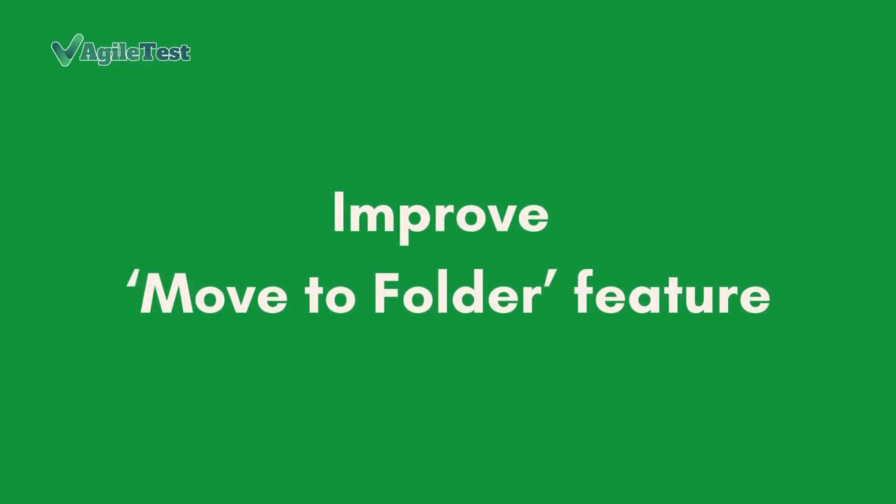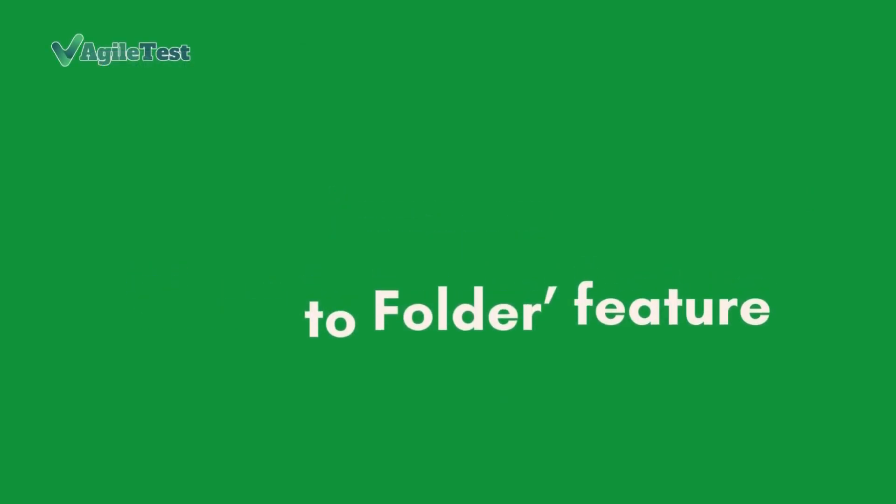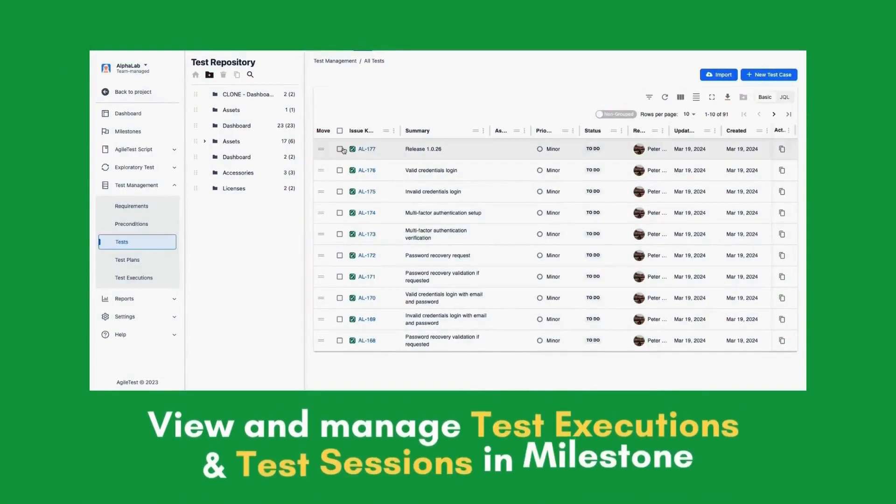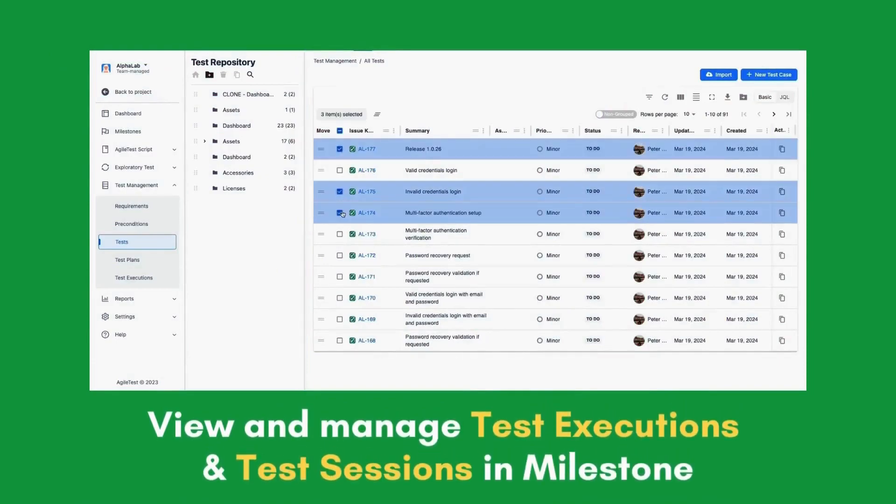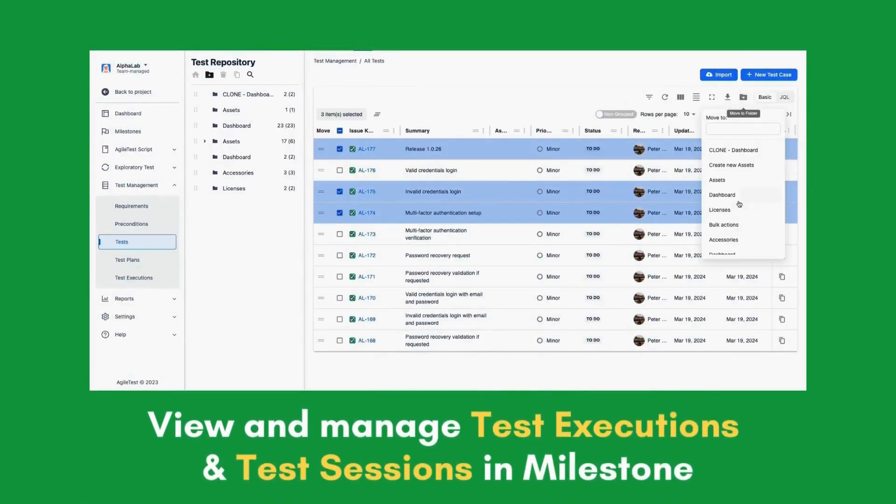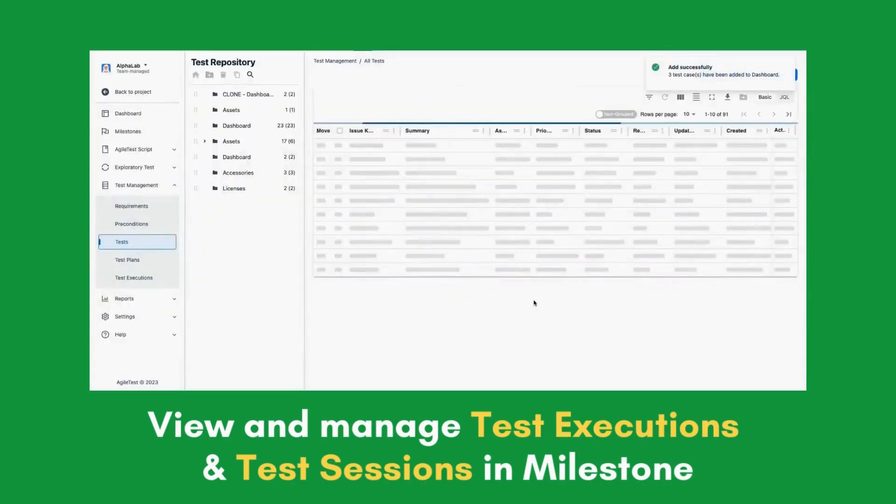Improve Move to Folder feature. Selectively move test cases into folders with Move to Folder button via the Folders dropdown.